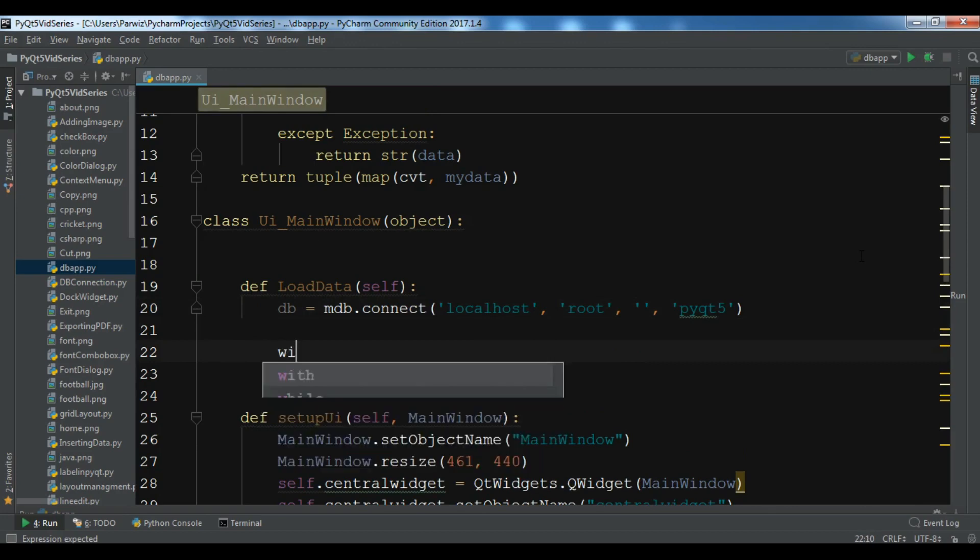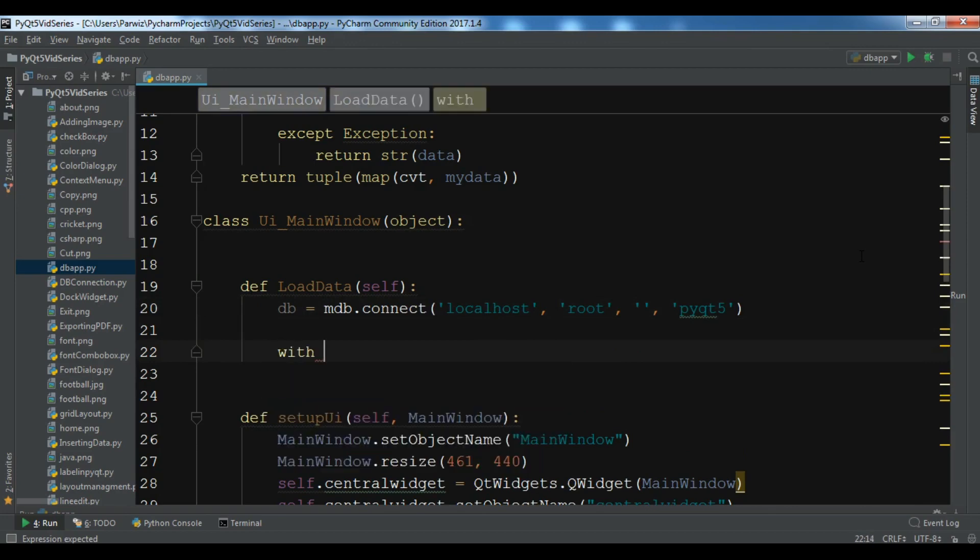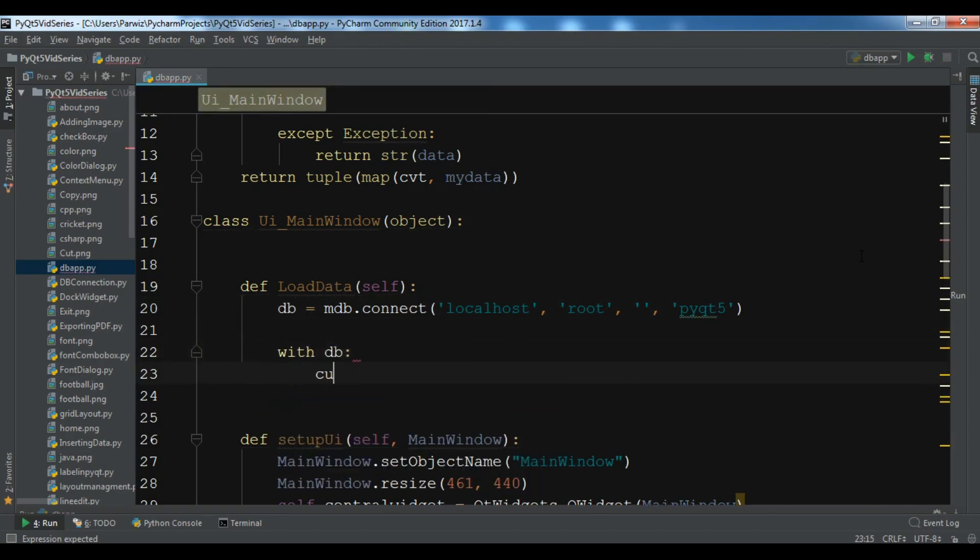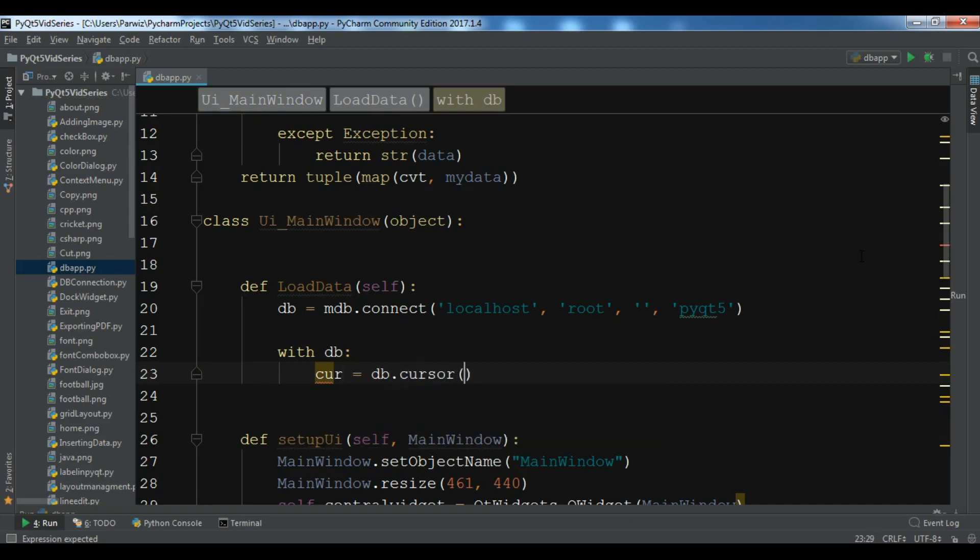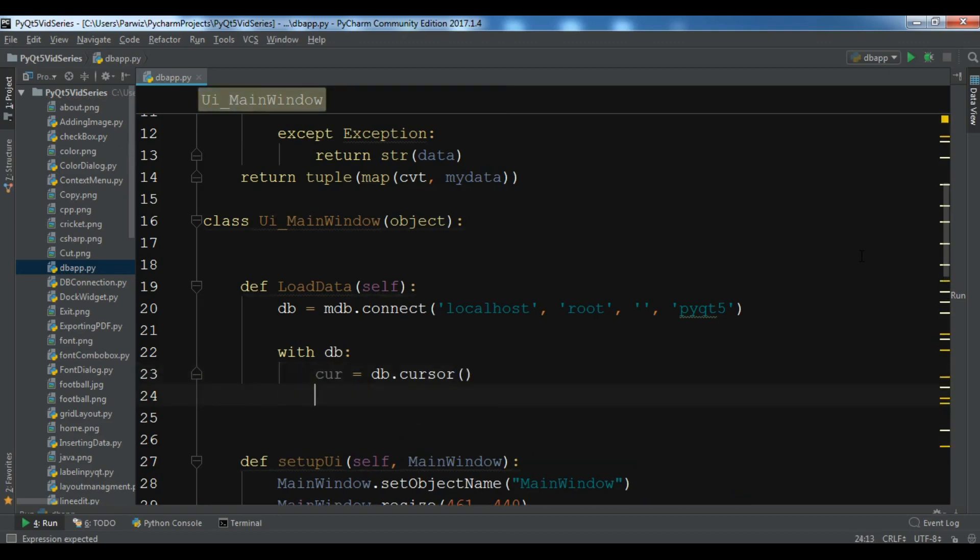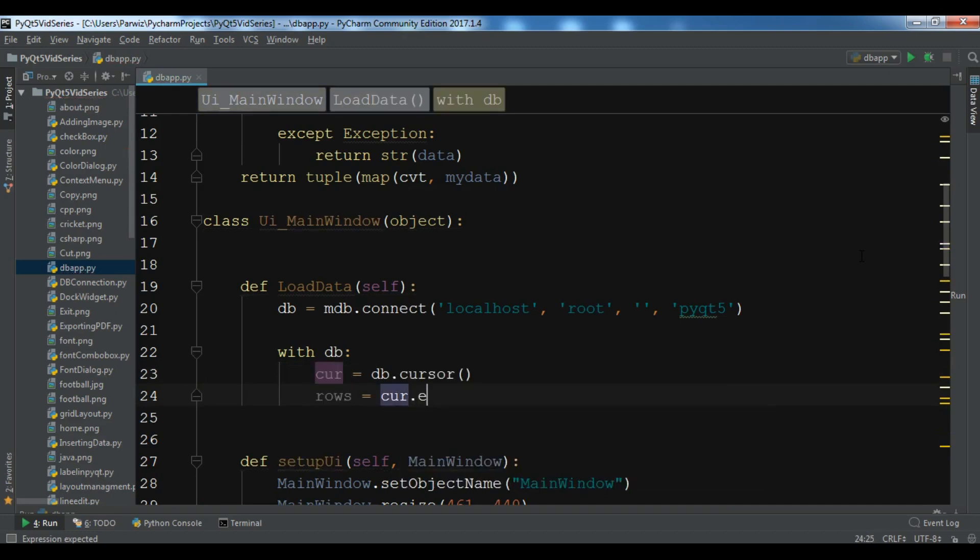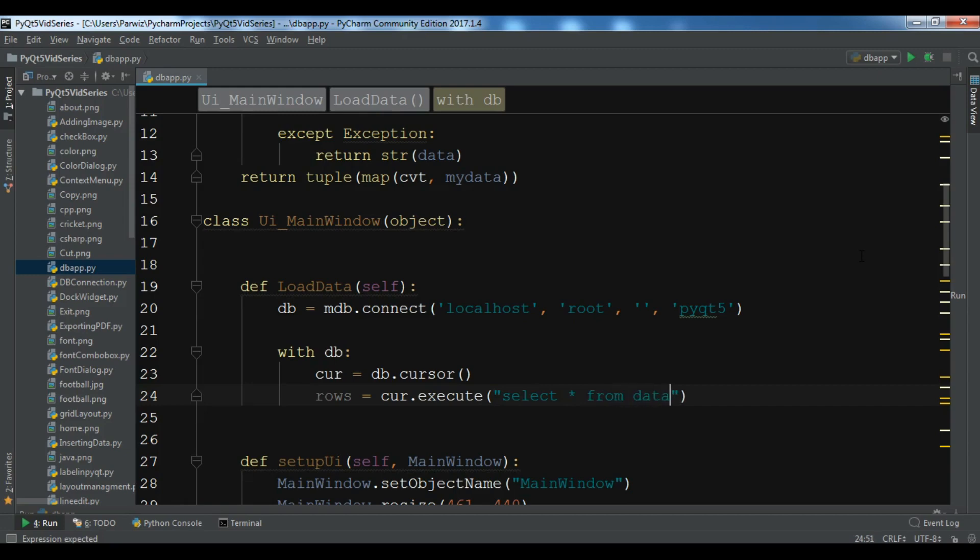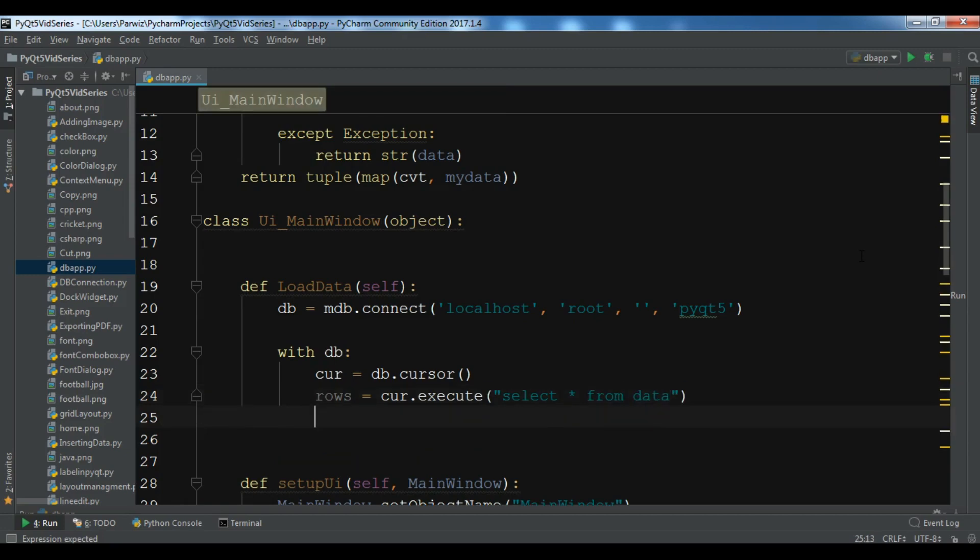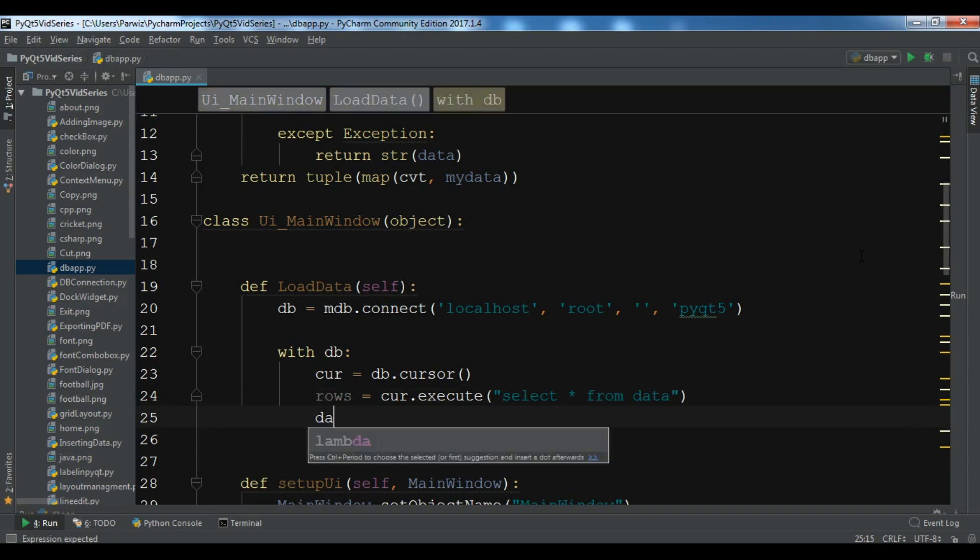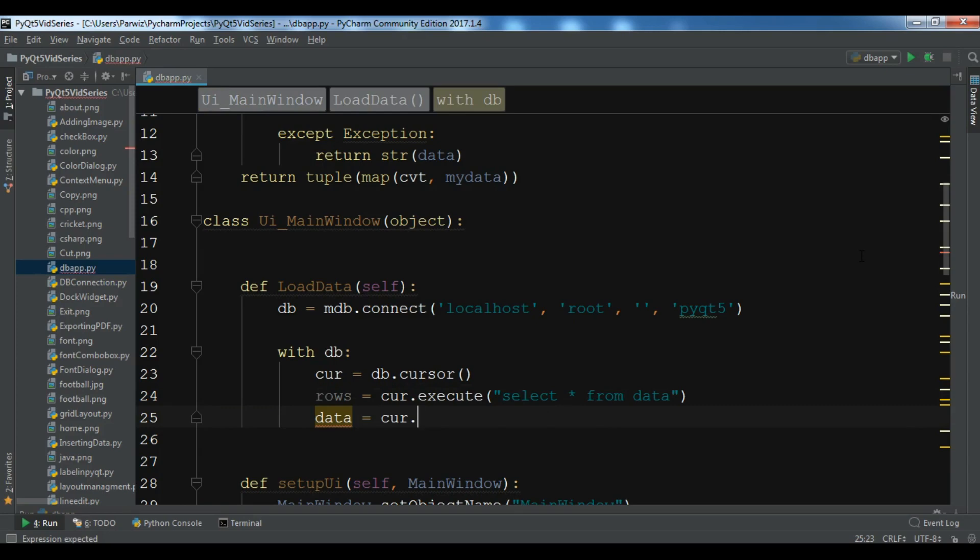Now with db we are going to create a cursor object, db.cursor. And we need to create the rows in here, so cur.execute. And we are going to execute select all from data, and in here we need to data = cur.fetchall.